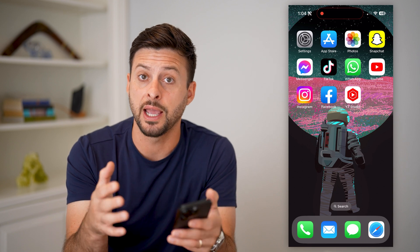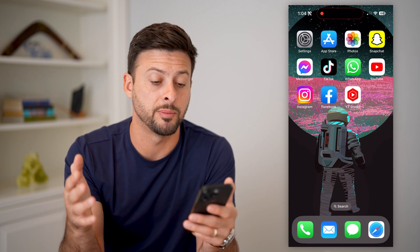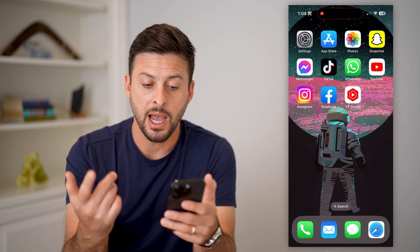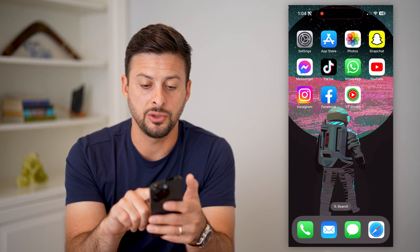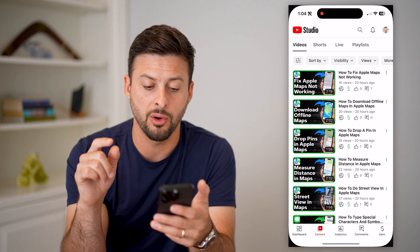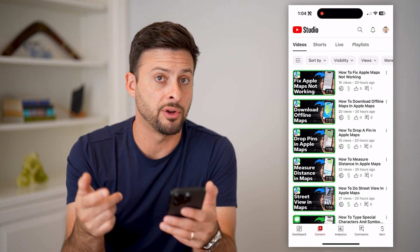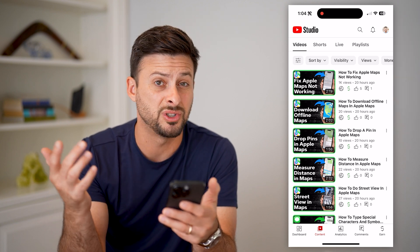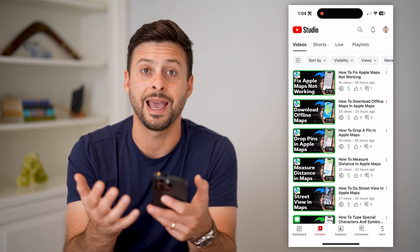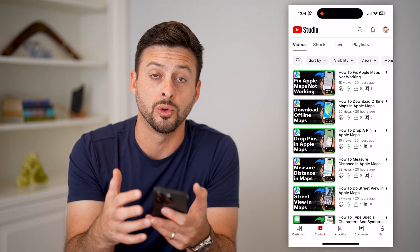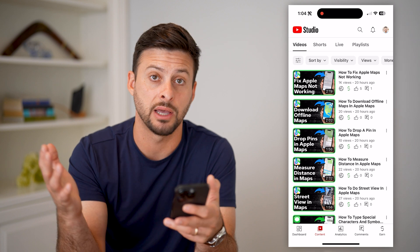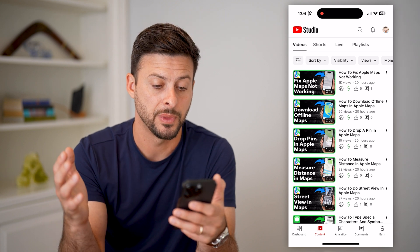I'm on my iPhone, but you can do this on Android or a computer. I like to use the YouTube Studio app. If you're on iPhone or Android, just go to the App Store or Google Play Store and download and install it.